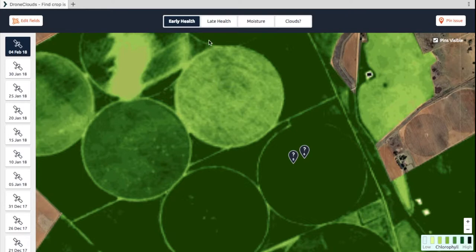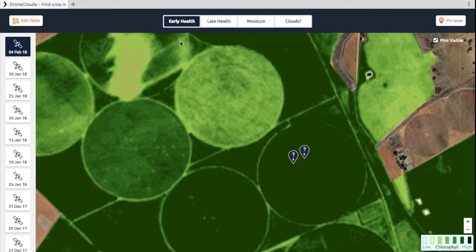First of all, let's quickly focus on these two health layers. The reason why we have an early and a late health is to enable you to spot variations early in the season and late in the season a lot better. Early in the season when your crops are still small, it could be a little bit difficult to spot the variations, and what this early health allows you to do is to see those variations a lot easier.